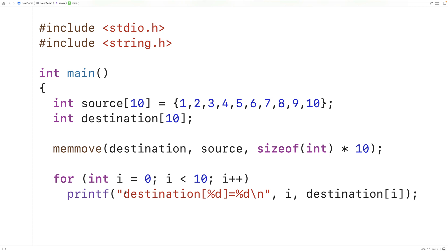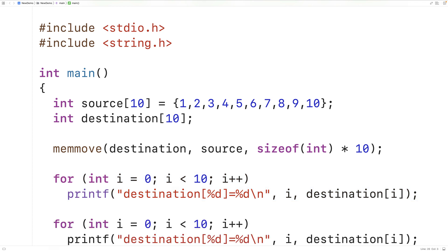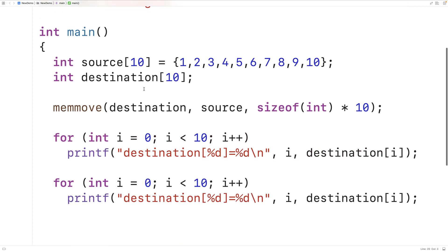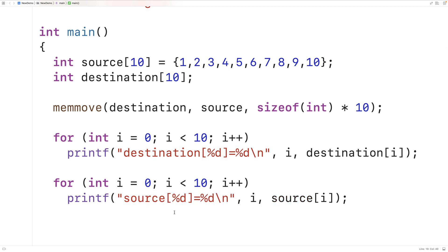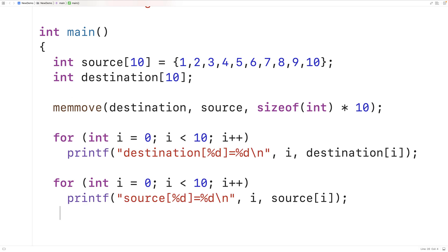We can see that by printing out the source array as well. If we save, compile, and run our program, we'll find that the source array still contains the values from 1 to 10. So memmove doesn't mean the original data is gone — it's still there. memmove actually performs a copy.